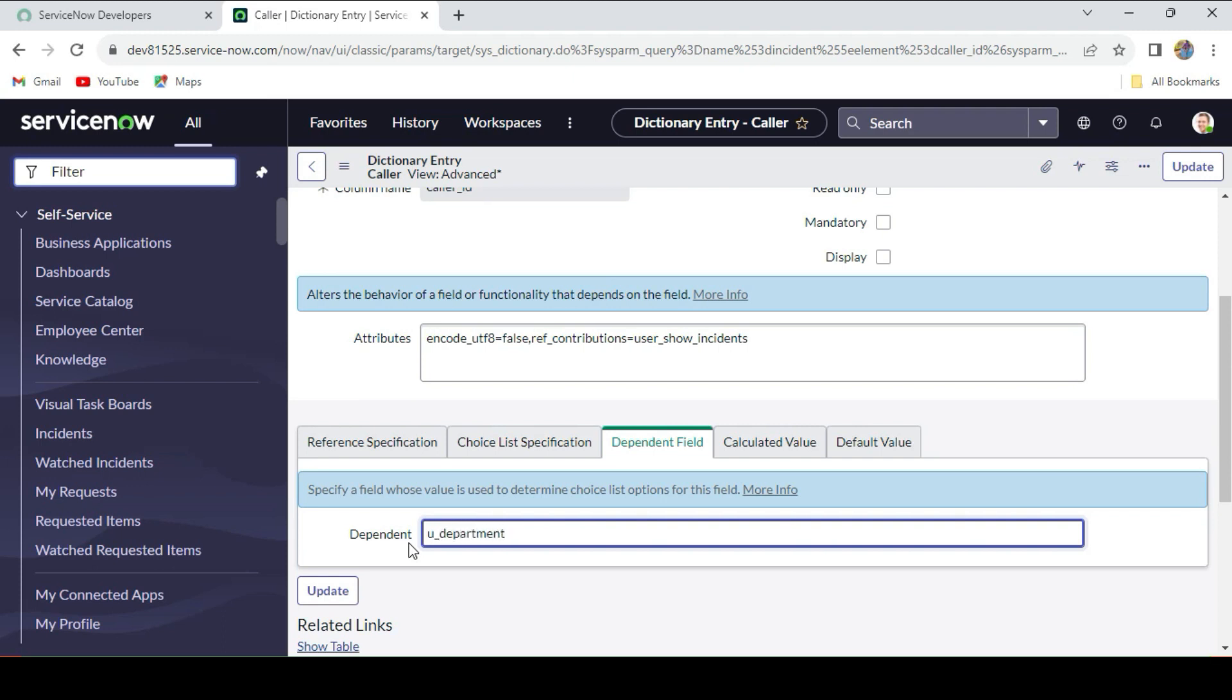You may ask: how do I know the field name is u_department? If you know, there is a standardization in ServiceNow. If any custom field is created, their backend name will start from u_ and then be followed by the name. Just click on Update.